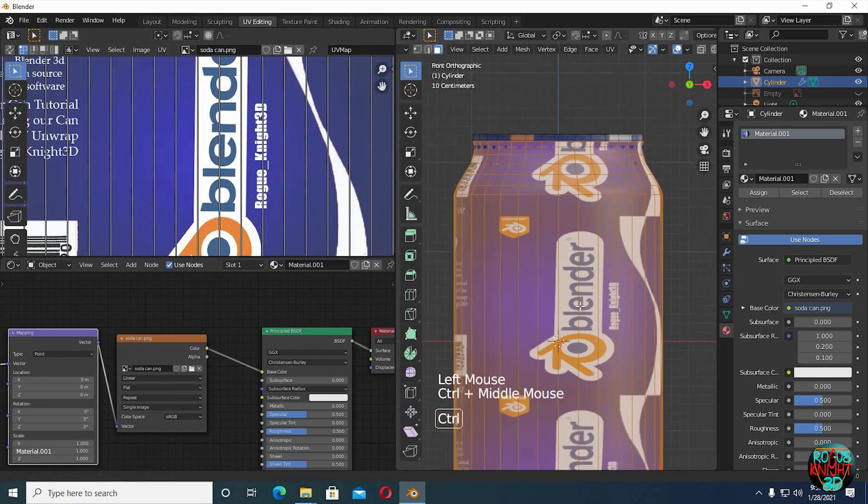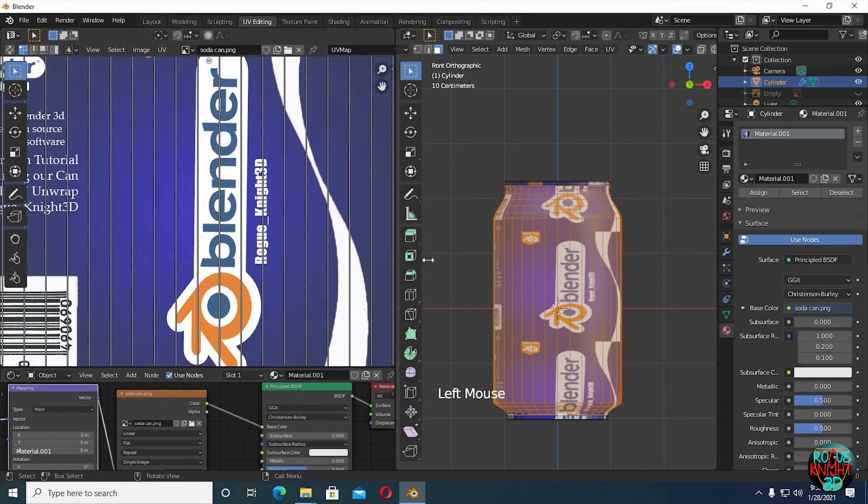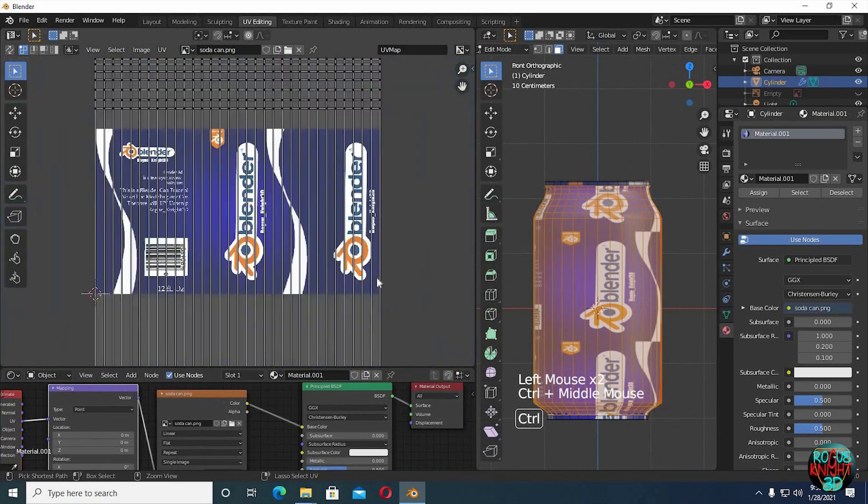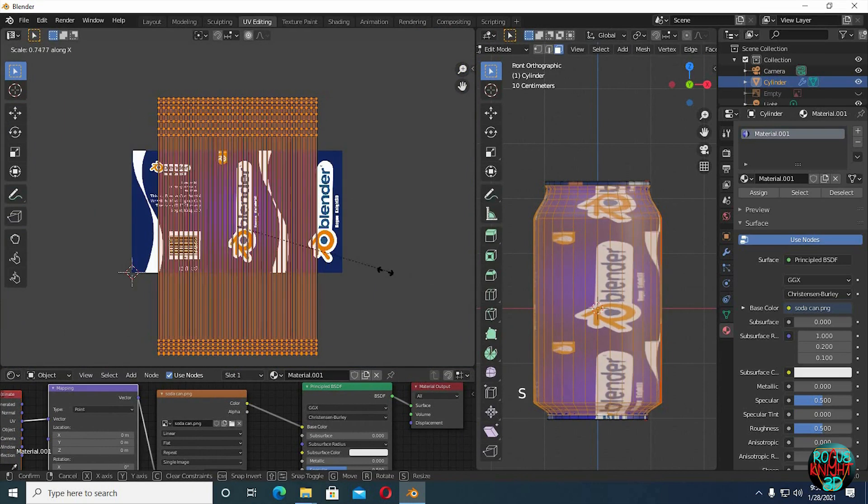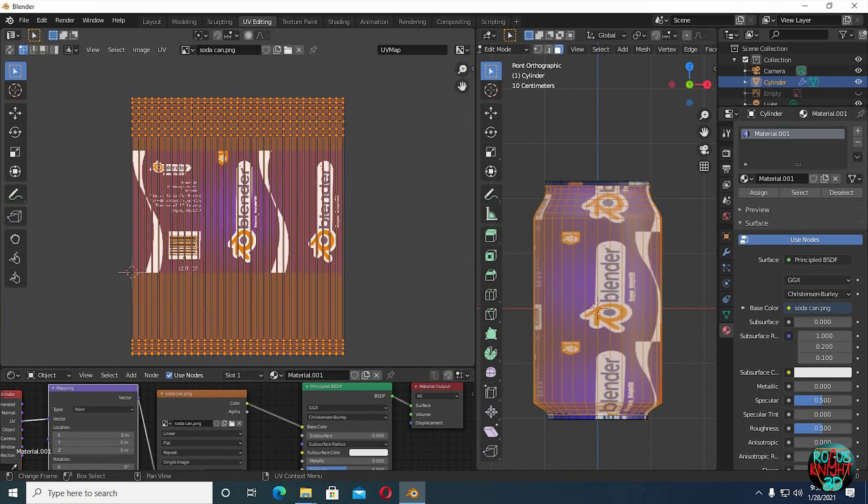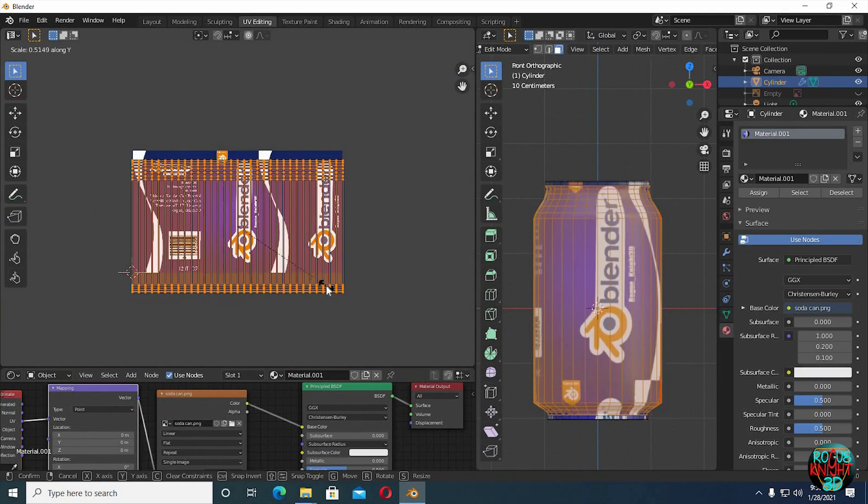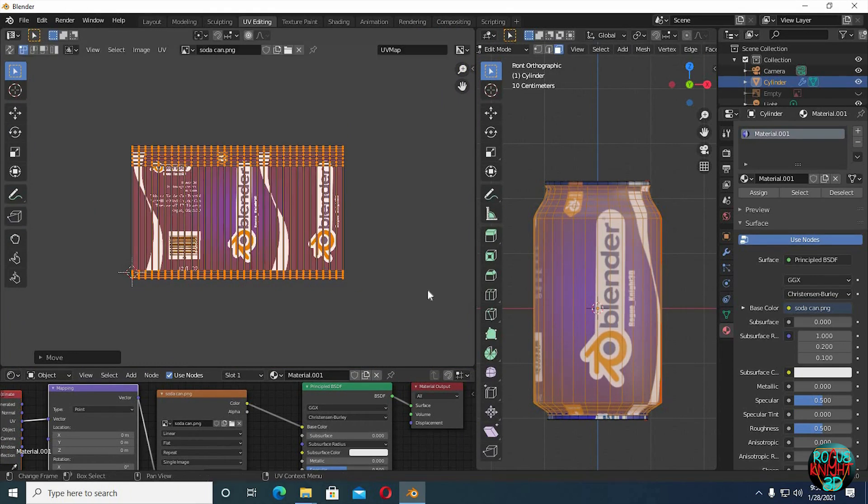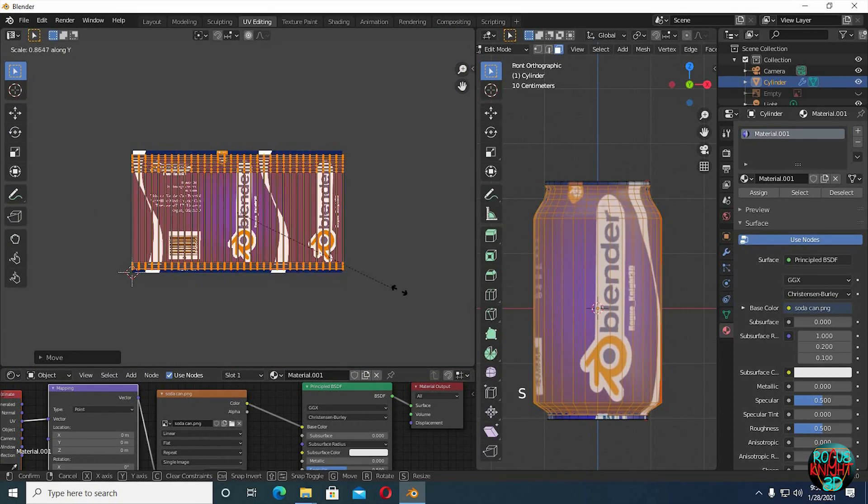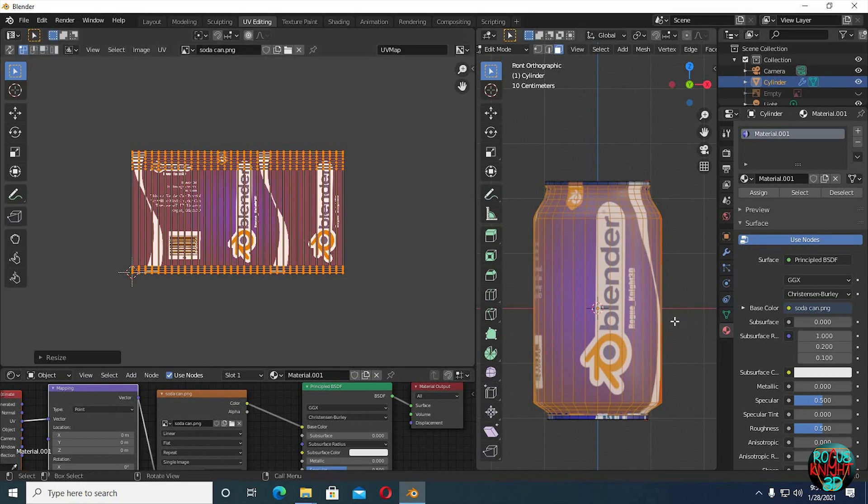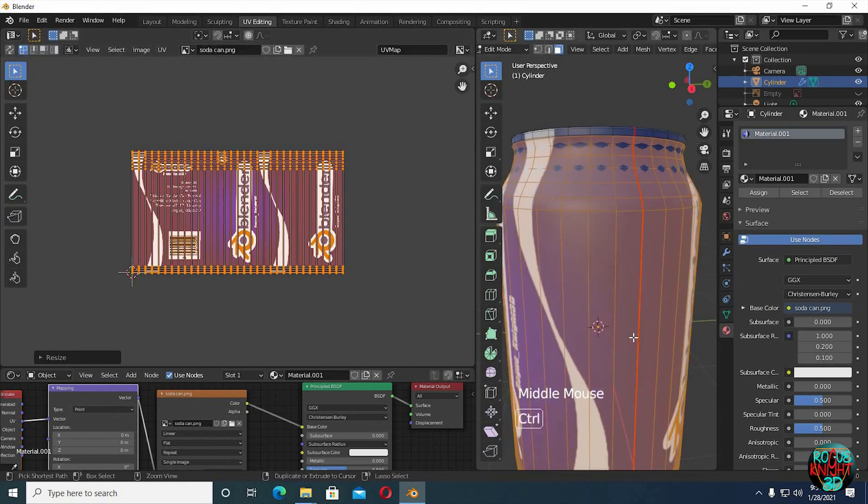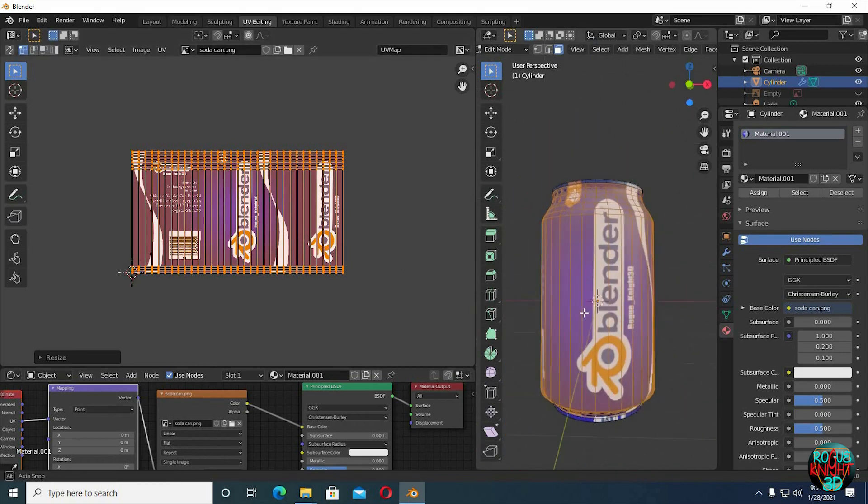Ctrl T to bring in mapping and texture coordinate nodes. A to select all the vertices in the UV editor, and then scale them down. Yeah it's looking better now.